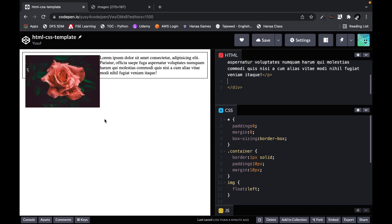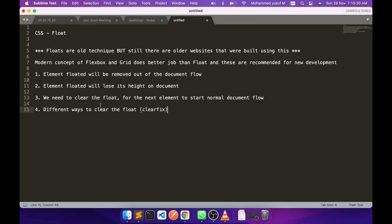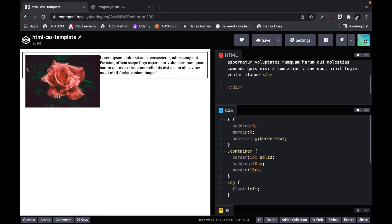Here is the issue: we want the border to cover the image as well. To fix this there is something called clearfix, or otherwise called clearing the float. We now understand the concept — the floated element loses its height on the document, so the container cannot see that height and expands only until the paragraph element.